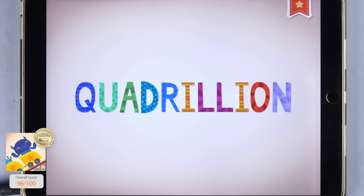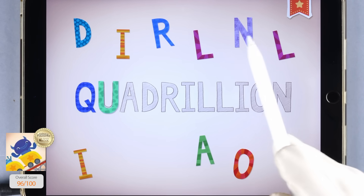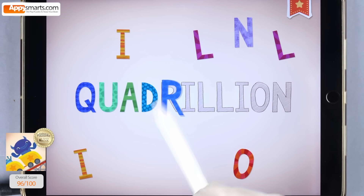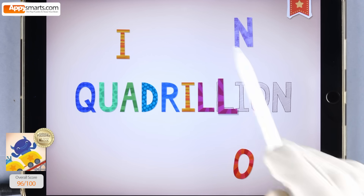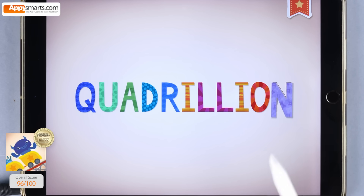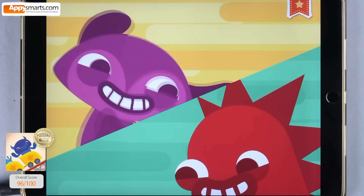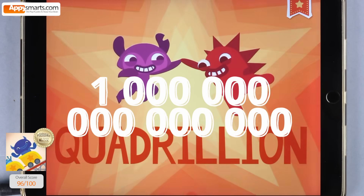Q-U-A-D-R-I-L-L-I-O-N — that's your name. One quadrillion is one followed by fifteen zeros.